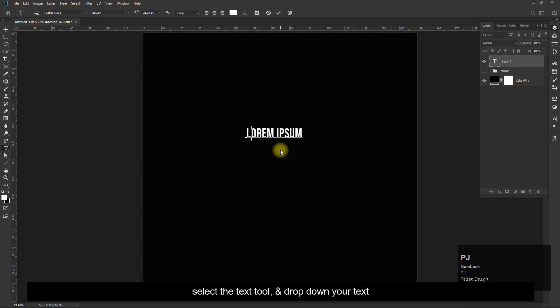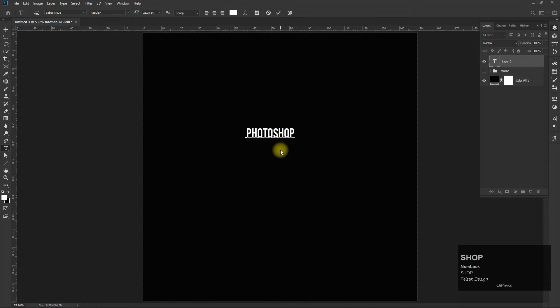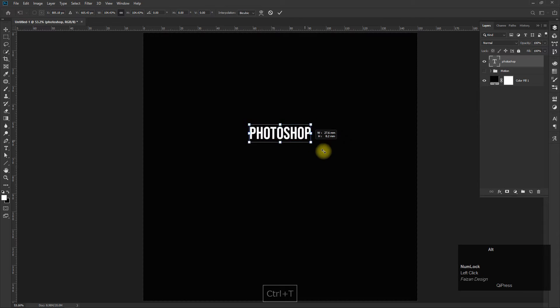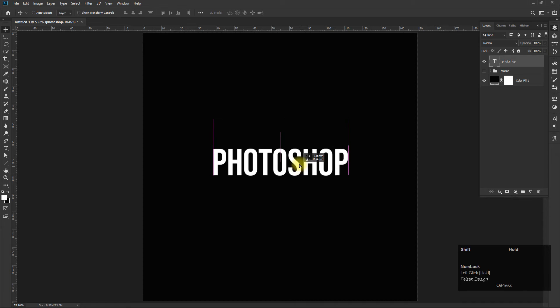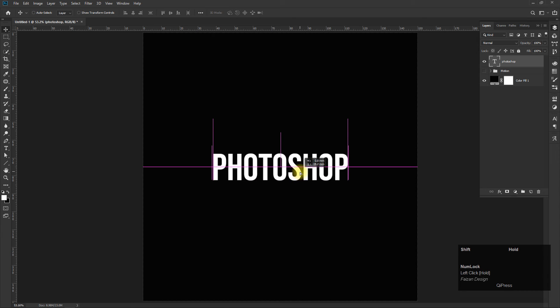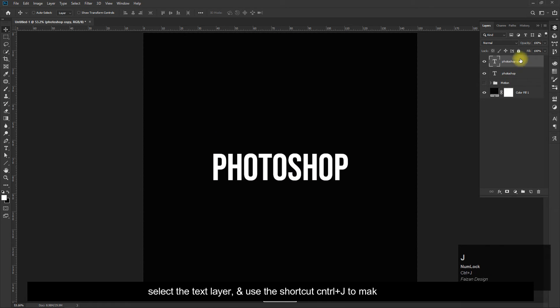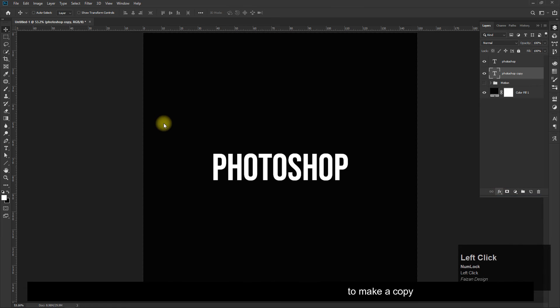Select the text tool and drop down your text layer. Select the text layer and use the shortcut Ctrl plus J to make a copy.